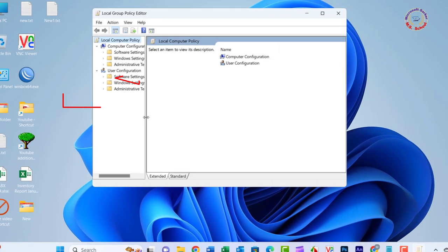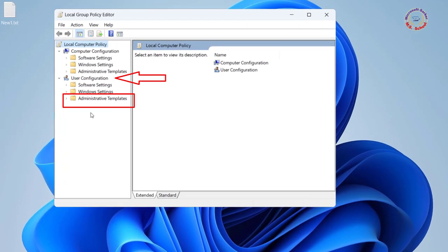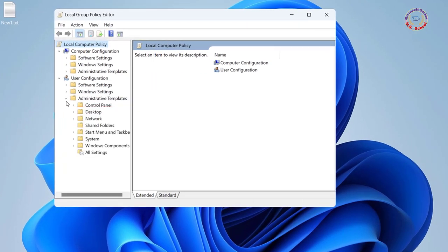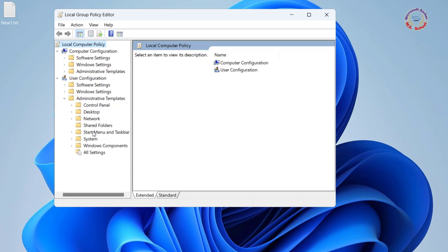Go to User Configuration, click on Administrative Templates, and then click on Start Menu and Taskbar.